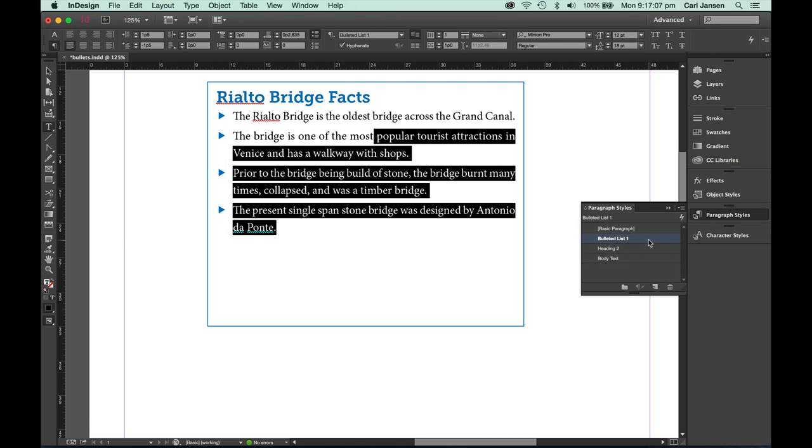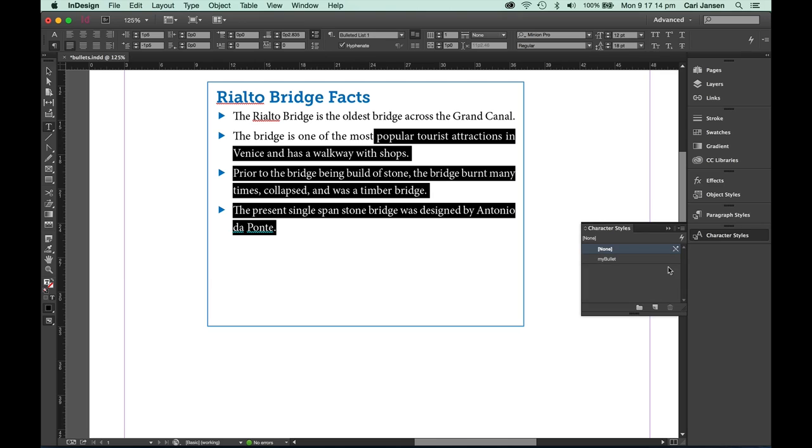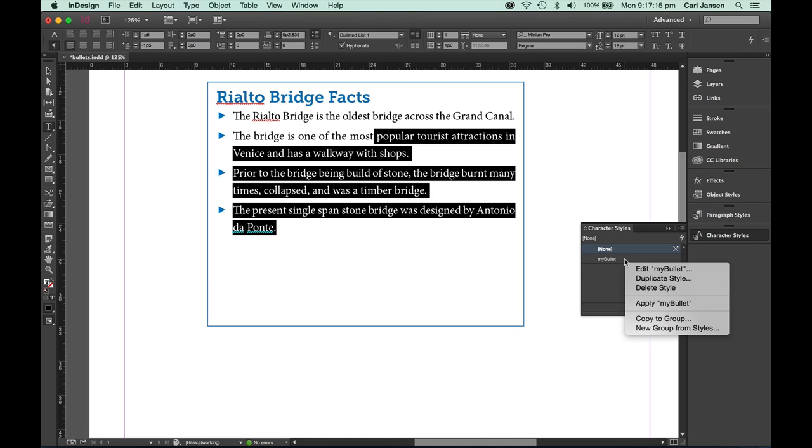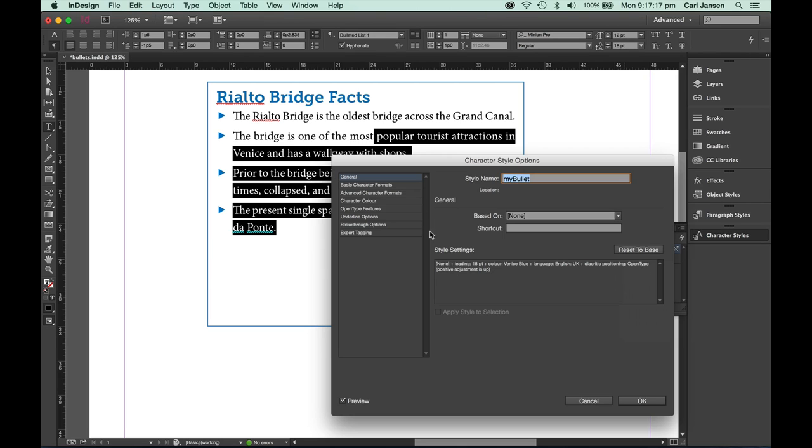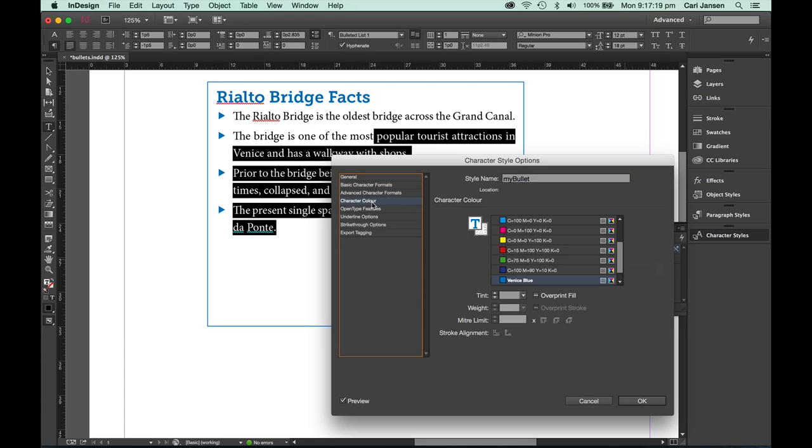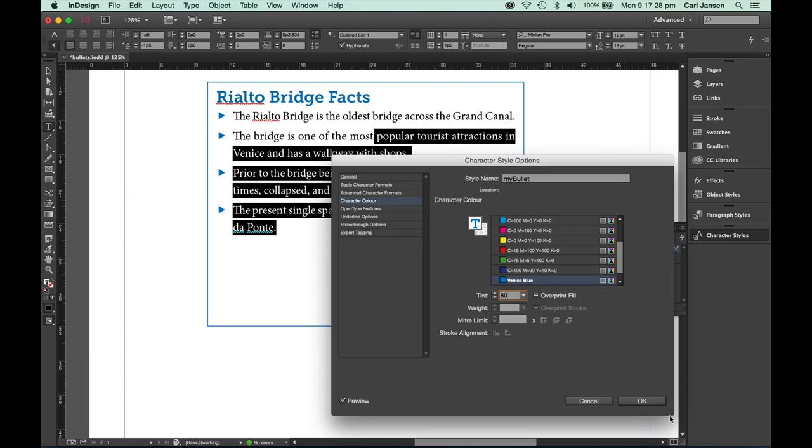If at any stage you would like to make some changes to your bulleted character, you can always go back to your character style, right click that, edit that, and then make changes to things like the tint. Maybe you want to make it a little bit lighter, or you can even change any of the other features available here in the character style options.